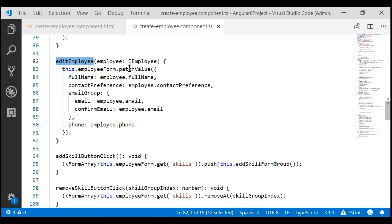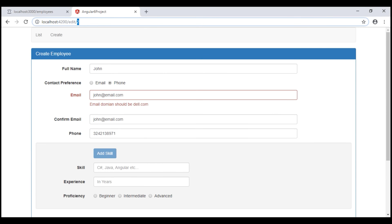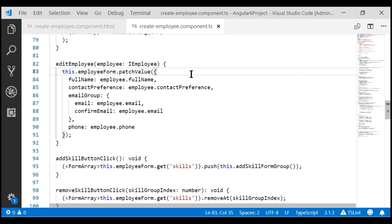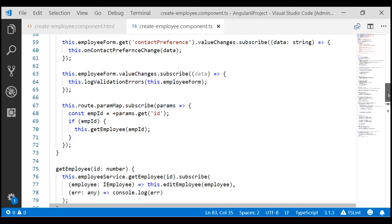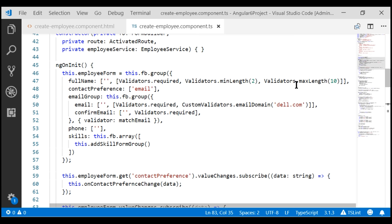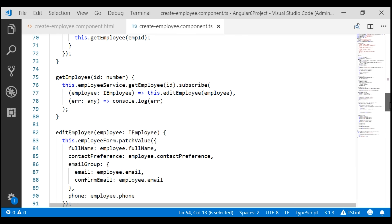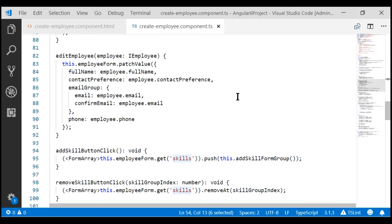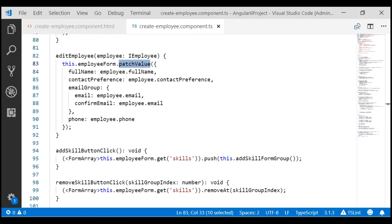Notice at the moment, we are using the patchValue method to display the employee's full name, contact preference, email, etc. in our employee form. Skills is a form array — we can see that in ngOnInit. To bind existing data to form controls like full name, email, contact preference, etc., we use patchValue, but to bind existing data to a form array, we use the setControl method.